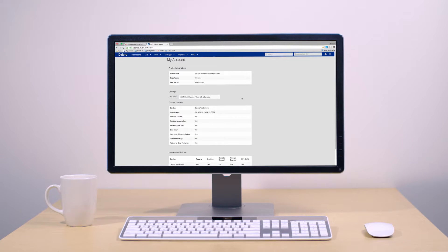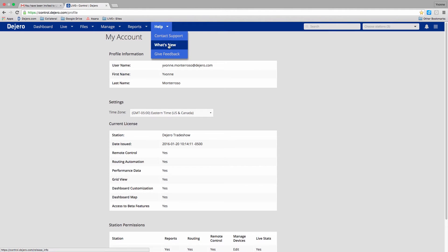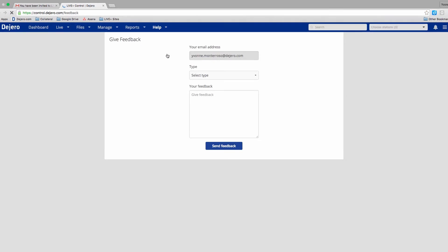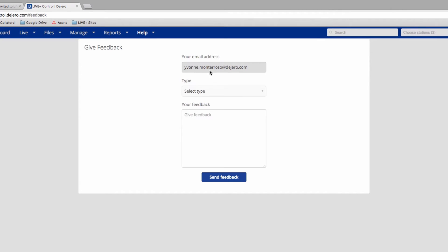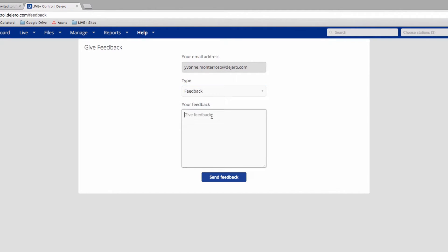We are very interested in hearing your feedback and ideas. From the Help menu, select Give Feedback. Select the type of feedback and some details to send us a note directly.